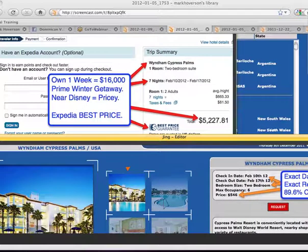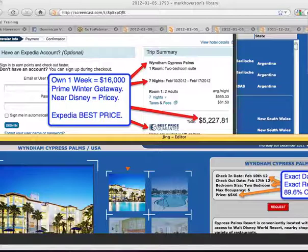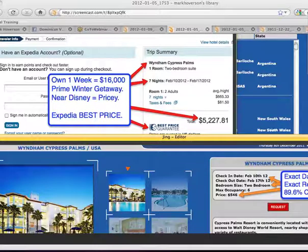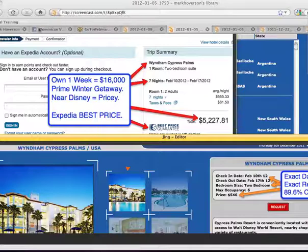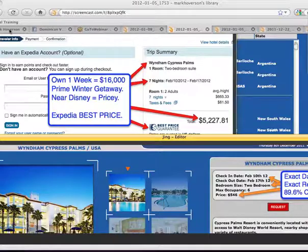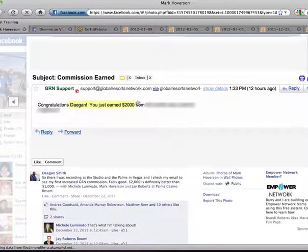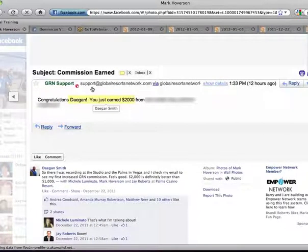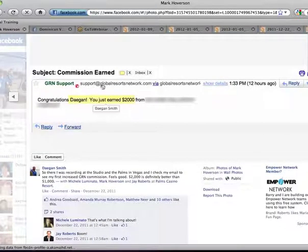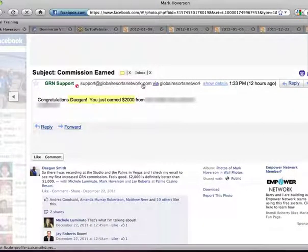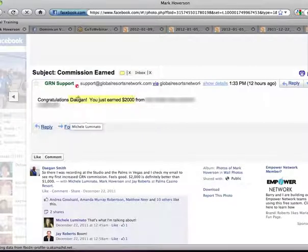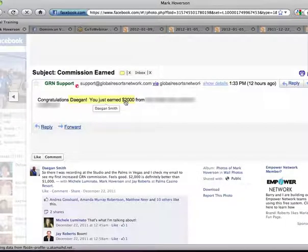It's 89.6% cheaper for a primetime winter getaway right by Disney. And if you were to attempt to buy a week of timeshare of a two-bedroom, it's going to be floating around $16,000. And if just raise your hand if you see it, because half of GRN, and I know a lot of you are here to check out whether this membership is for you. And if you're looking to make money online, this is what it looks like when you make money online, GRN. This is Dagan Smith. He posted this on my Facebook.